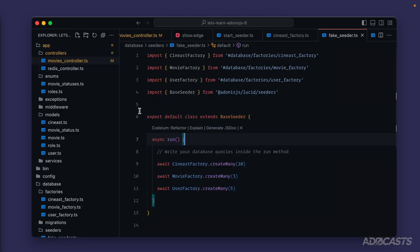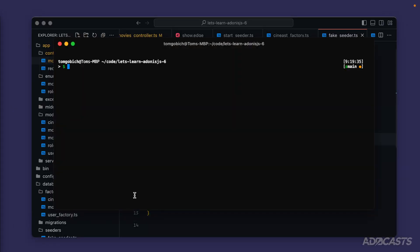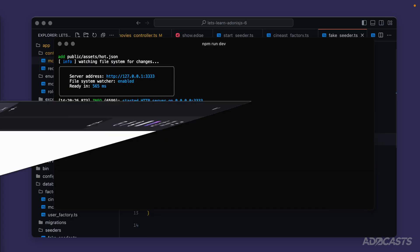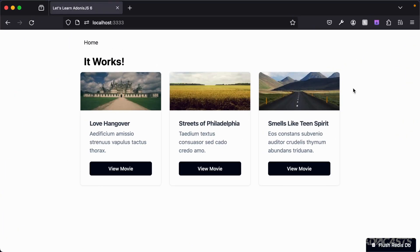Now that we have both our start seeder and fake seeder defined and executed, we actually have data inside our database. Let's go ahead and boot up our server, jump into our terminal and run npm run dev, then jump into our browser. We have three movies showing up: Love Hangover, Streets of Philadelphia, and Smells Like Teen Spirit. Remember, within Faker we're using song lyrics for the titles for our movies.